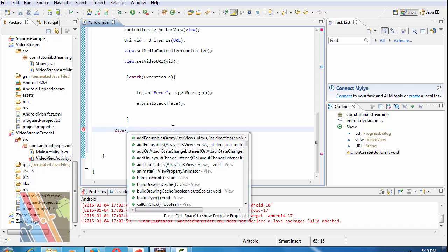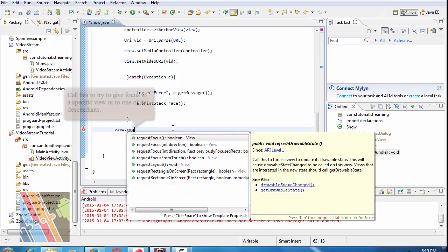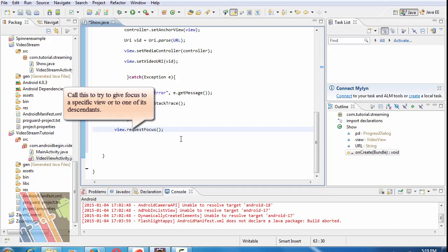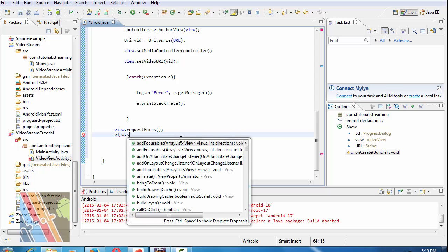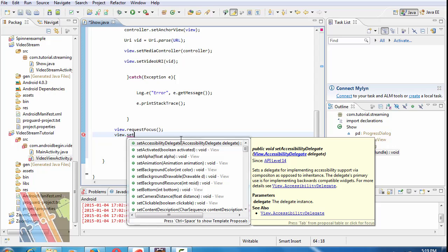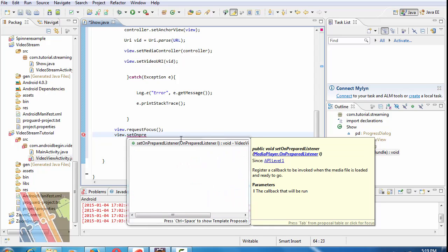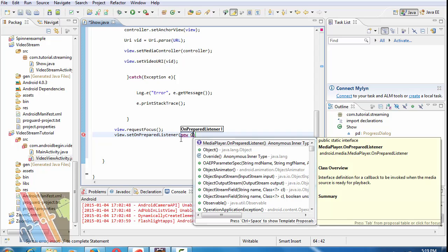Write view.requestFocus and view.setOnPrepareListener is new OnPrepareListener.